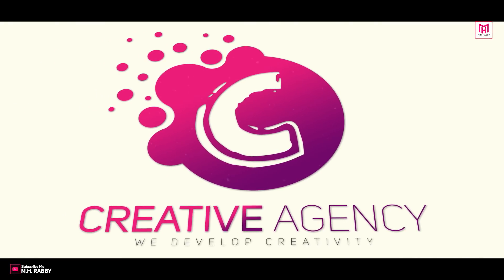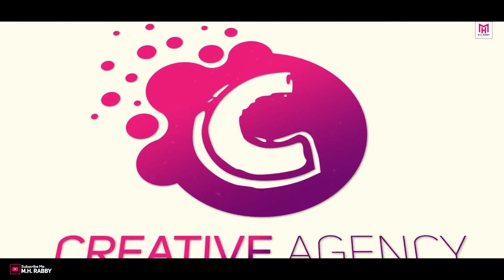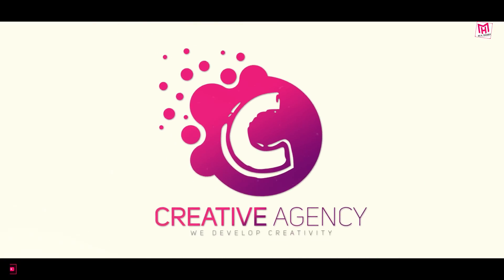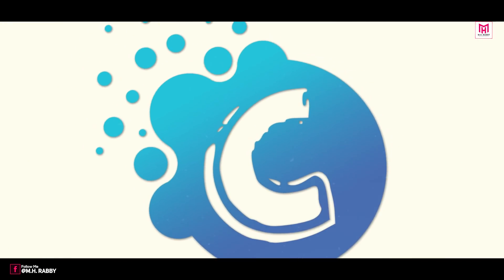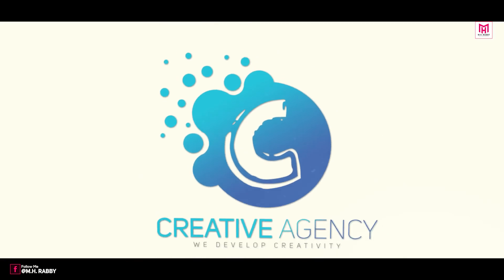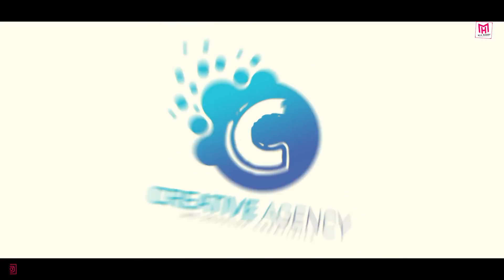Hello creative people. Welcome back to another brand new Photoshop tutorial by Mrubby. In this video, I am going to show you how to create a simple logo design for your business using Adobe Photoshop CC. So guys, it will be a creative tutorial for today. So let's get started and have some fun.